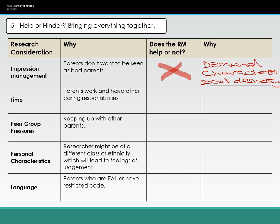If you now pause the video here, go to your pack and decide whether or not structured interviews help overcome the issues of time, peer group pressures, personal characteristics, and language when researching parental choice. You've been given why each one is a consideration — what I want you to do now is to determine whether or not the research method overcomes, or does not help overcome, each issue.